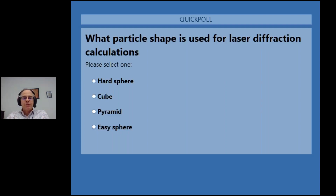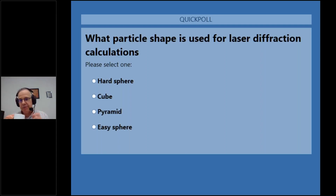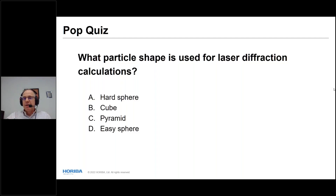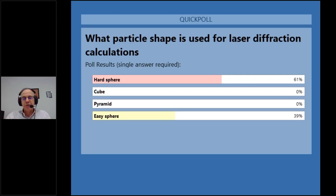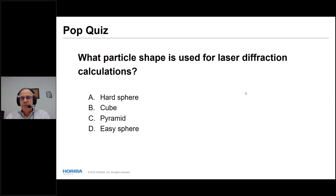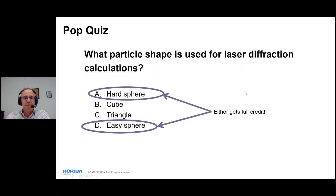Pop quiz: what particle shape is used for laser diffraction? The answer is a hard sphere — and easy sphere gets equal credit since the equations don't comment on the modulus of the sphere. That covers the physics inside the instrument and the computational models.